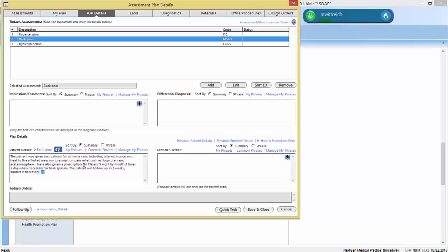We will obtain the MRI performed at SHMC in 2012. And again, notice how Dragon quickly recognizes and expands abbreviated terms to help ensure patient understanding.